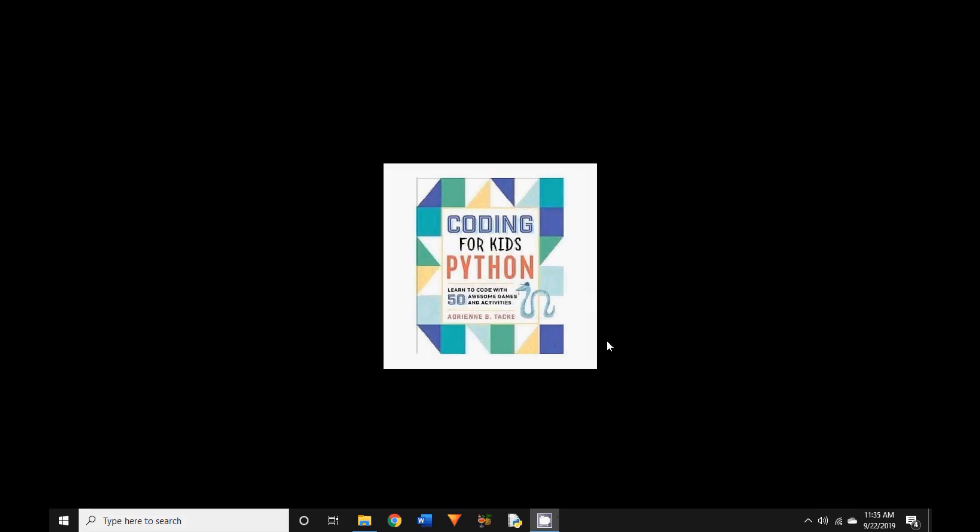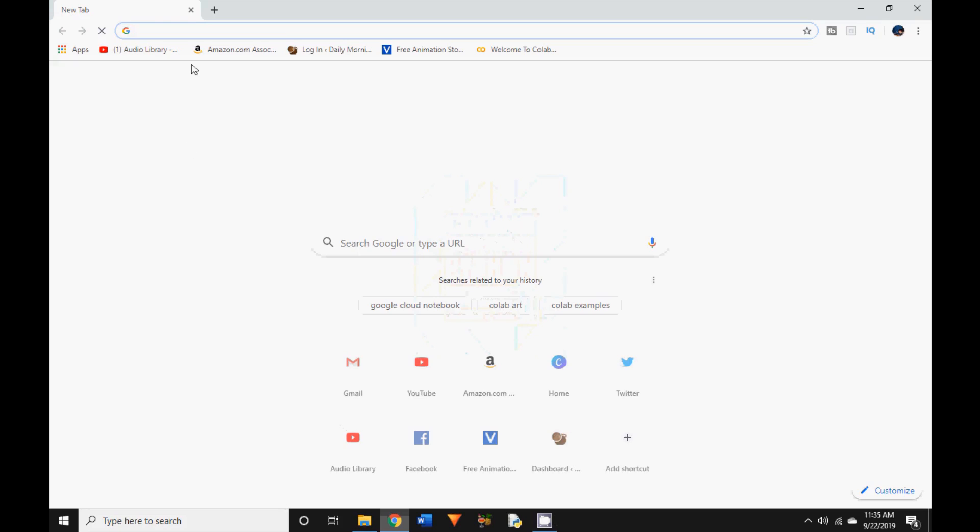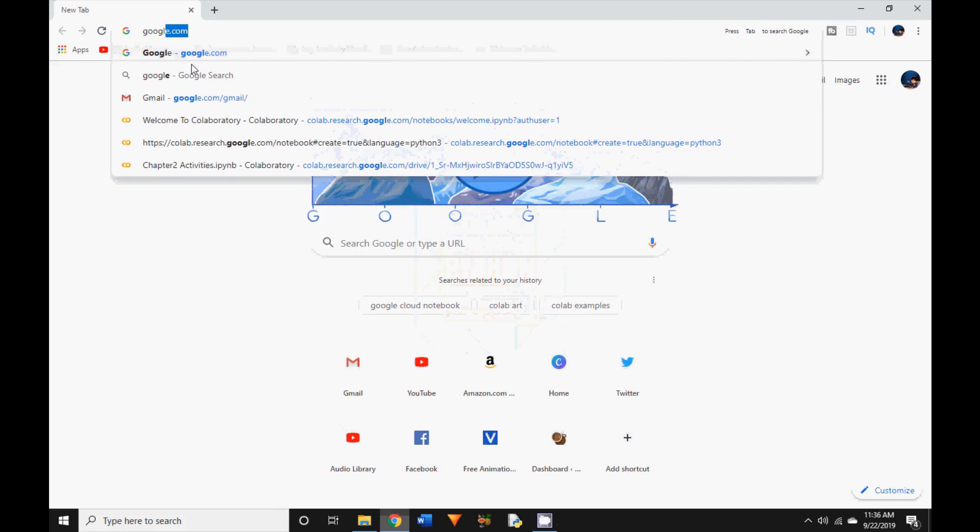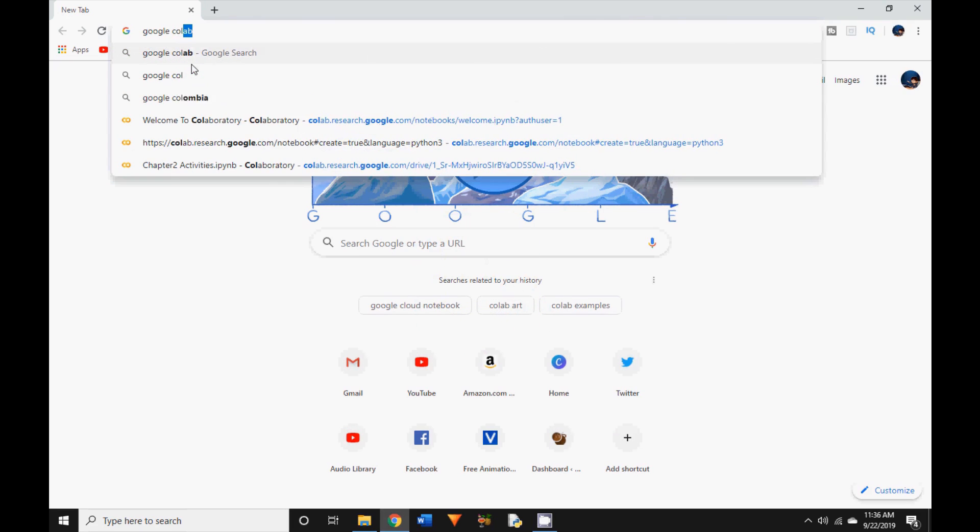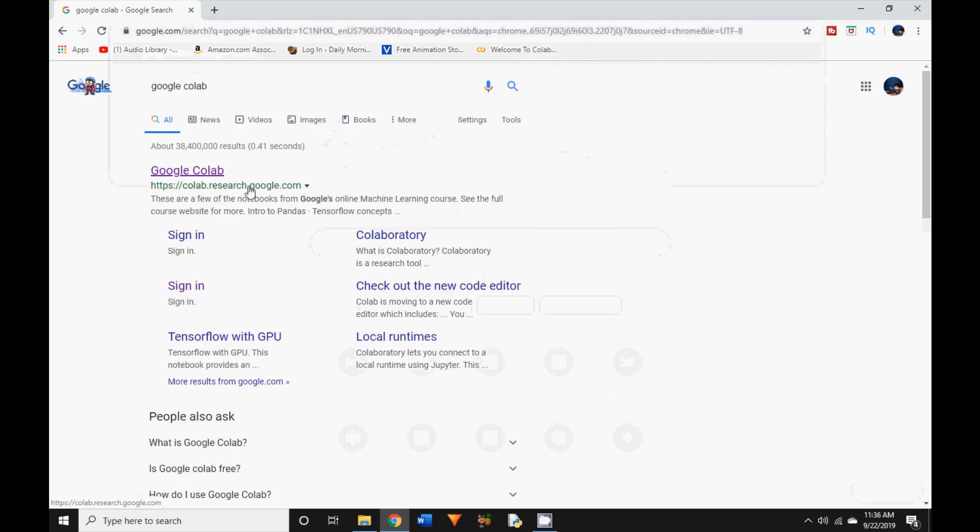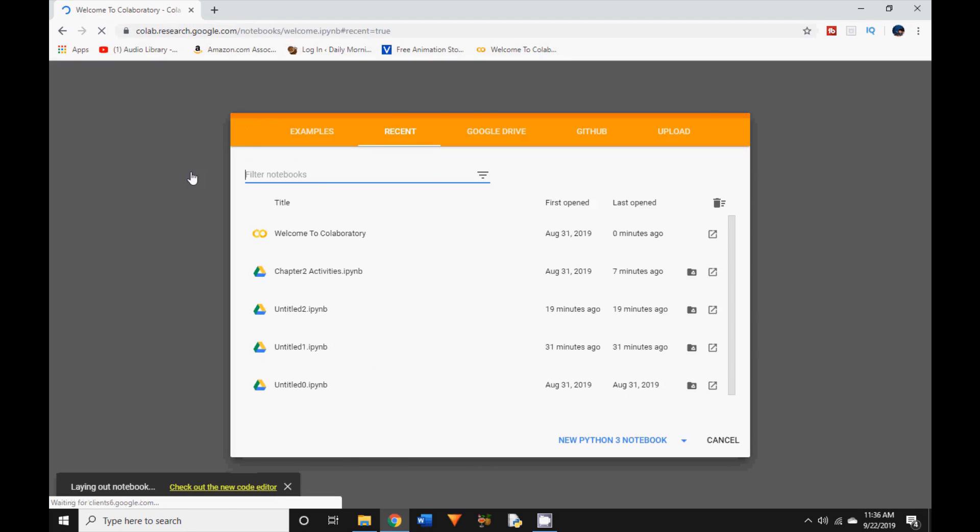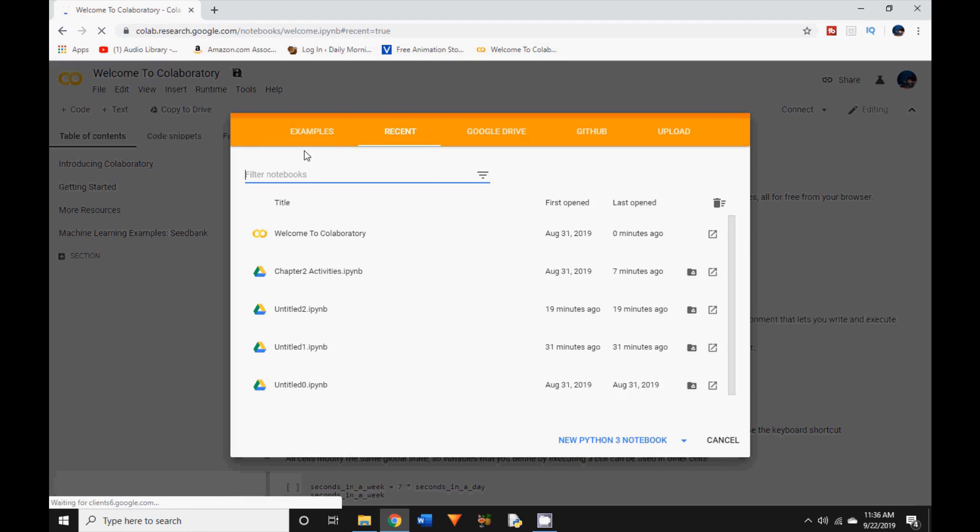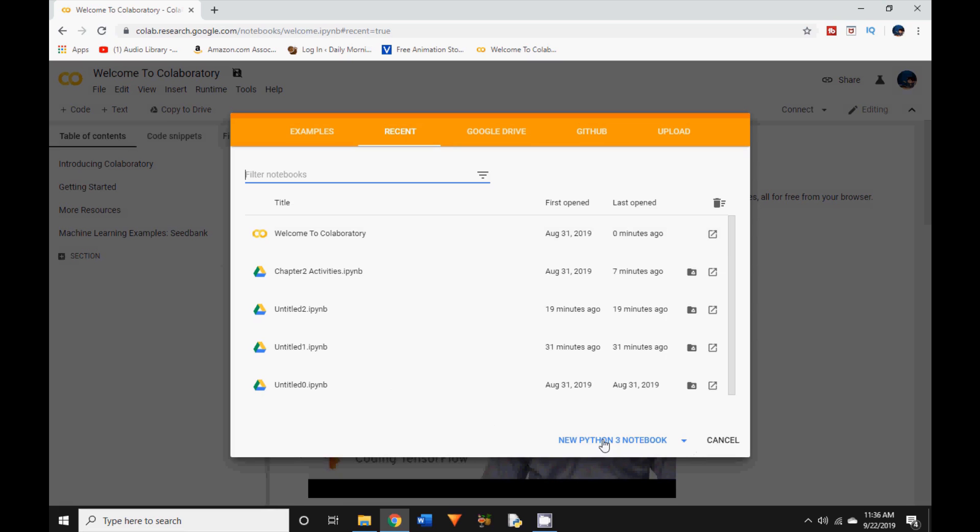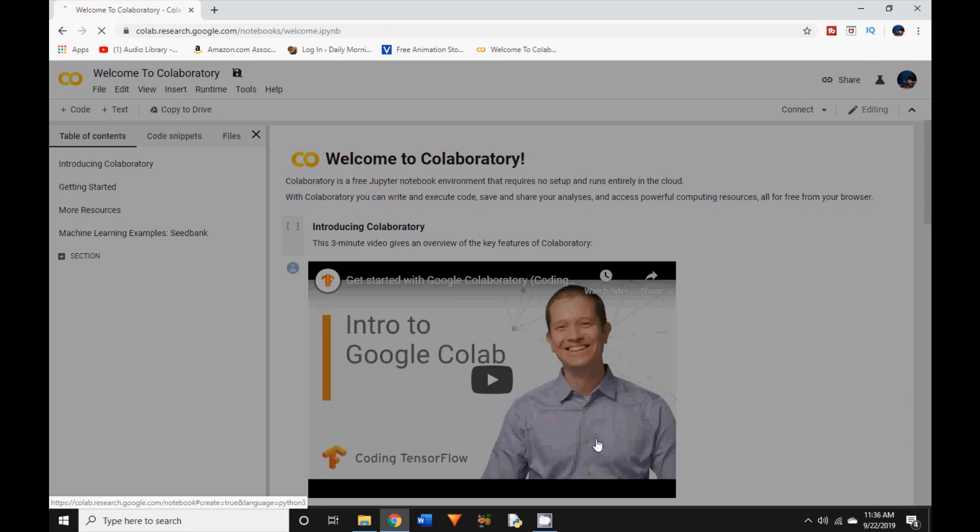So let's get started. First let us go to google.com and type in Google Colab and now go ahead and click on Google Colab. When you first go to the Colab environment it will show this message and since we want to use Python we will click on new Python 3 notebook.